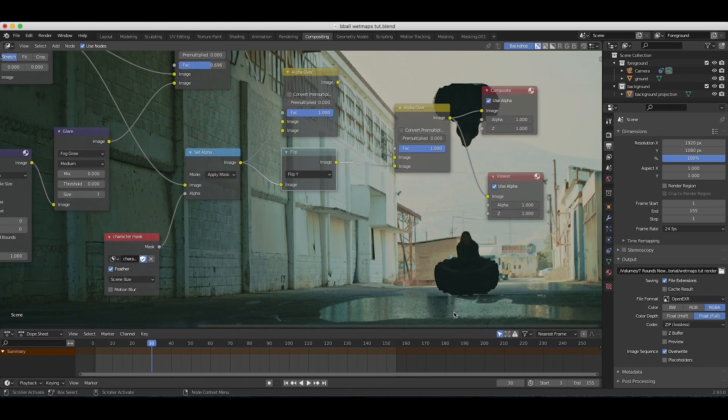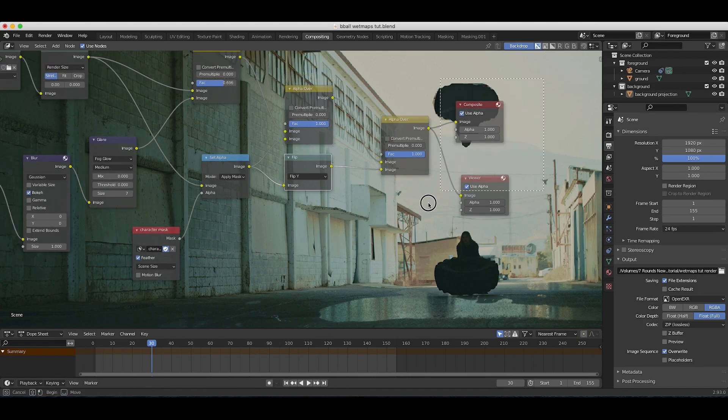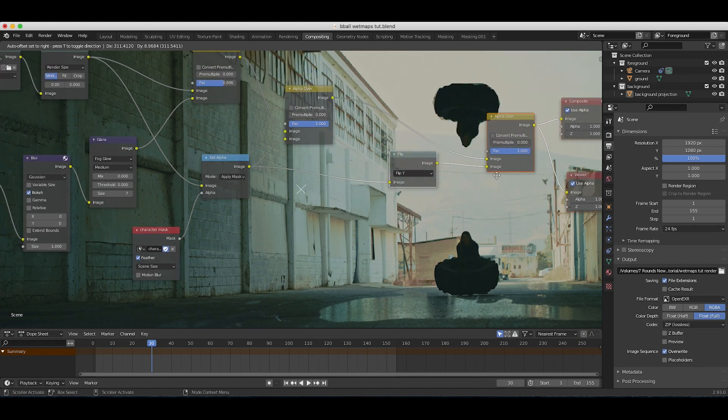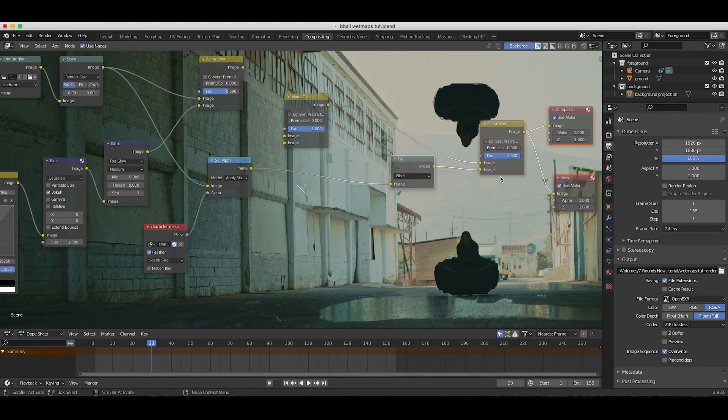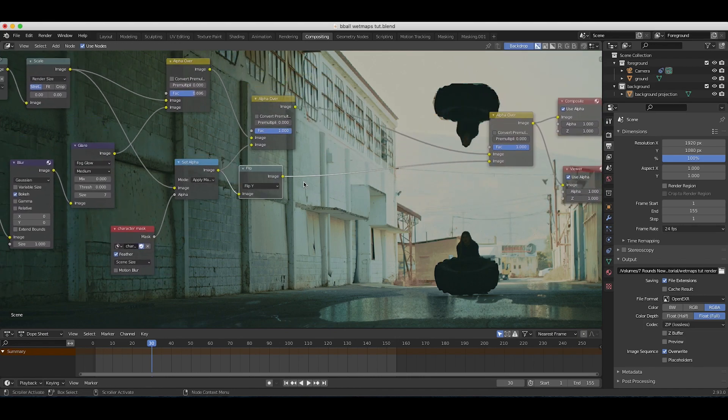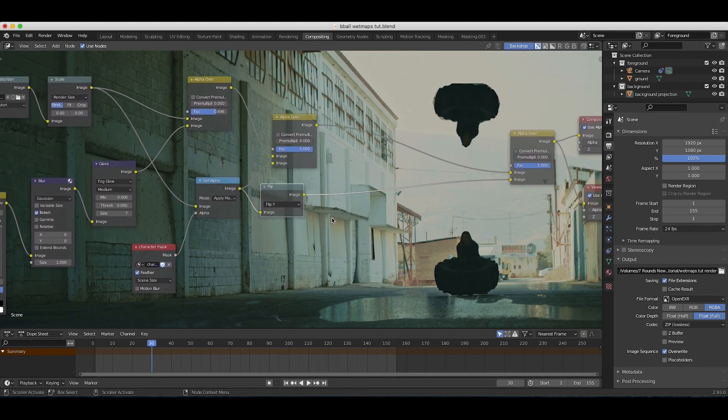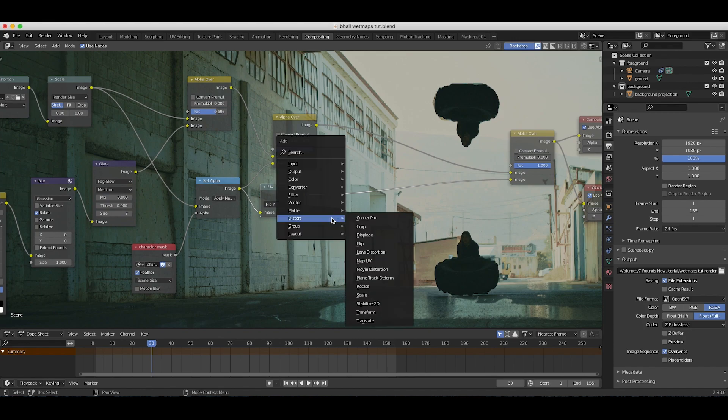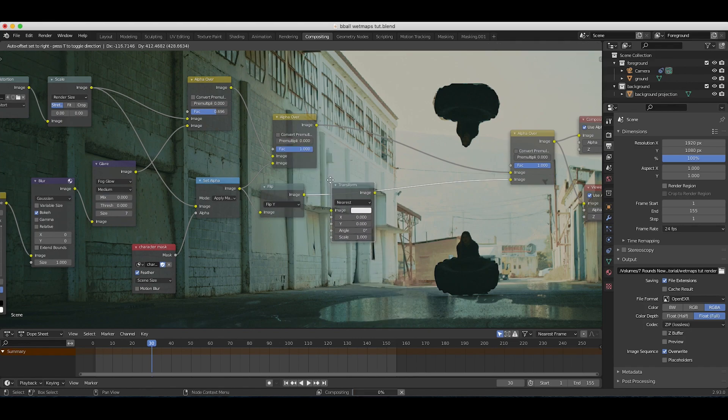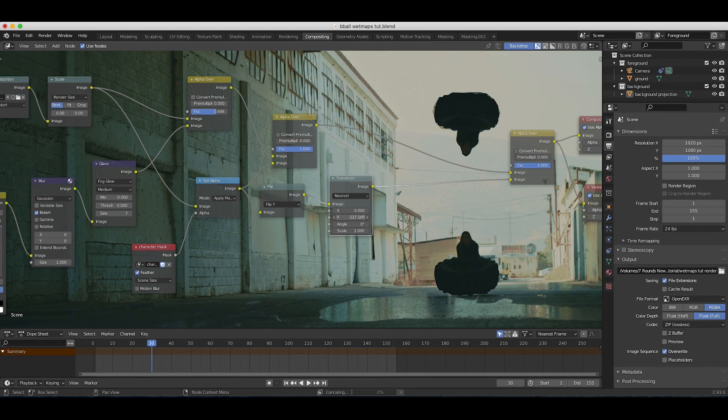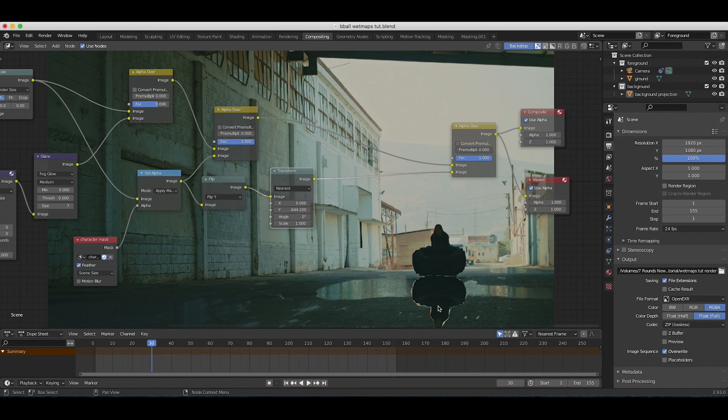Now it's flipped on the y-axis and we want to bring it down so it's the position where a reflection would be. I'll press shift A, add a distort transform, and then I'll just use the Y values and start bringing down this element until we get to the right position.